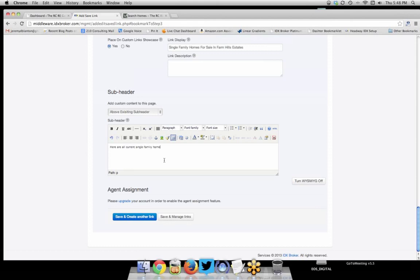You can fill in your meta description and keywords. Then in the content area, you can write text that appears above the search results on the page — for example: 'Here are all current single-family homes for sale in Farmhill Estates in Redwood City, California.' I also like to add something like 'Bookmark this page as the content updates daily' — that tells readers the listings are fresh, unlike some other sites where old data lingers.